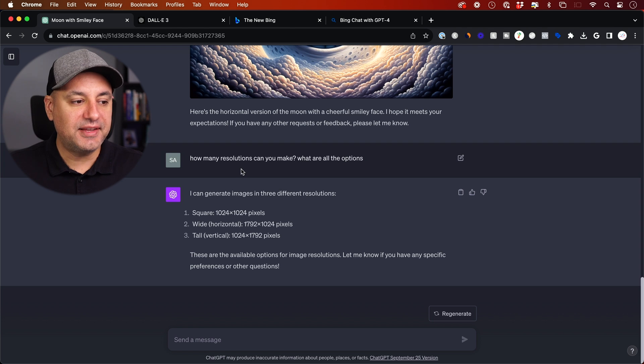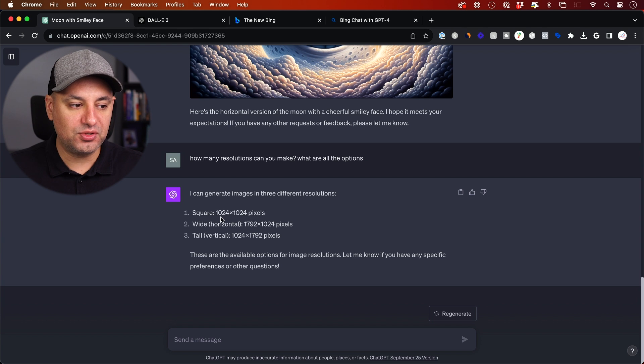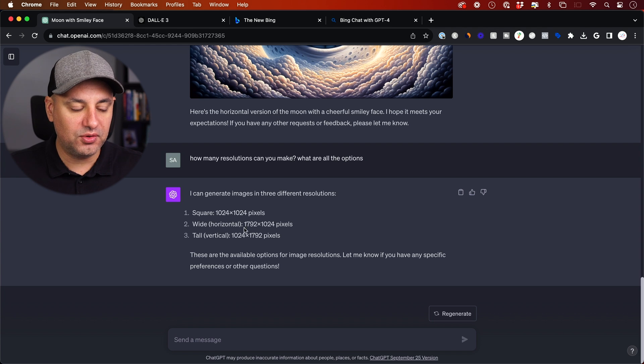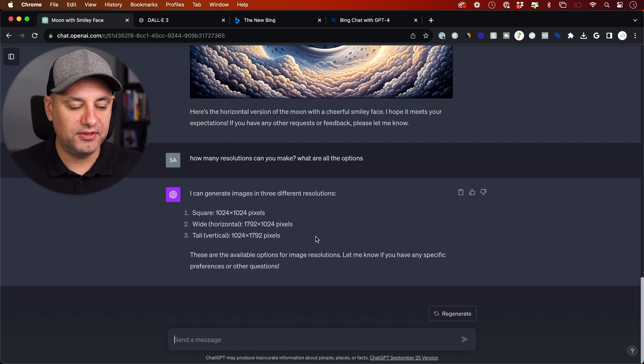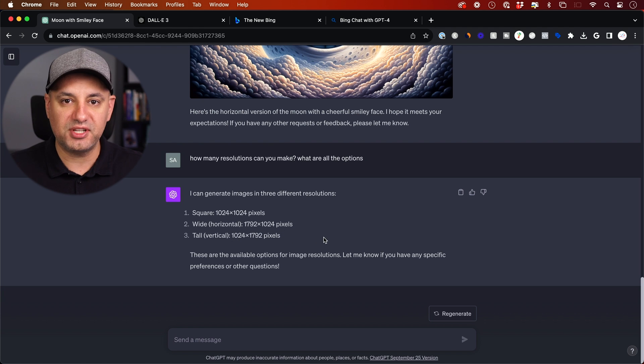So that's a really quick way to actually change the dimensions here with a single prompt. And I asked how many resolutions it can make. So those are the three different resolutions. Your square, your wide angle, the horizontal, and the vertical, the tall version of it. And these are all the different dimensions by pixel size.